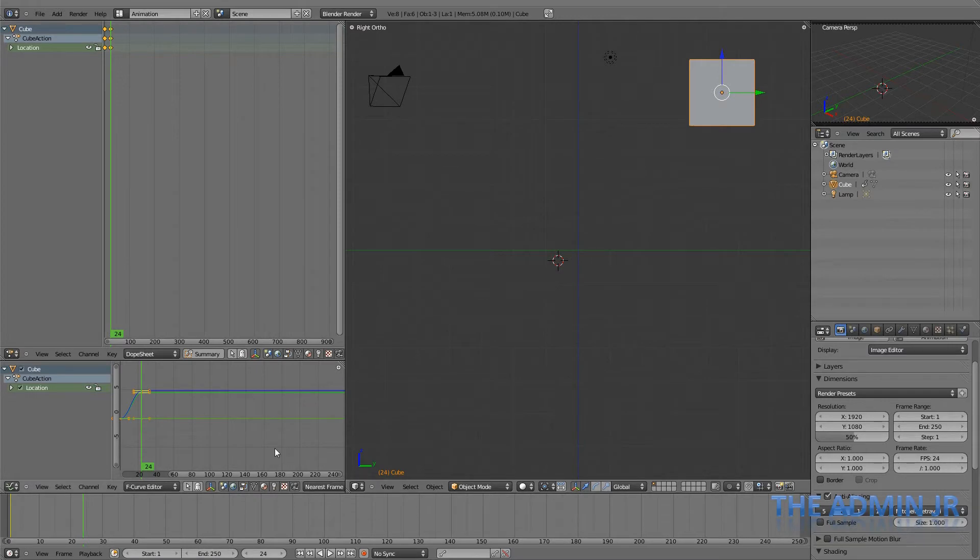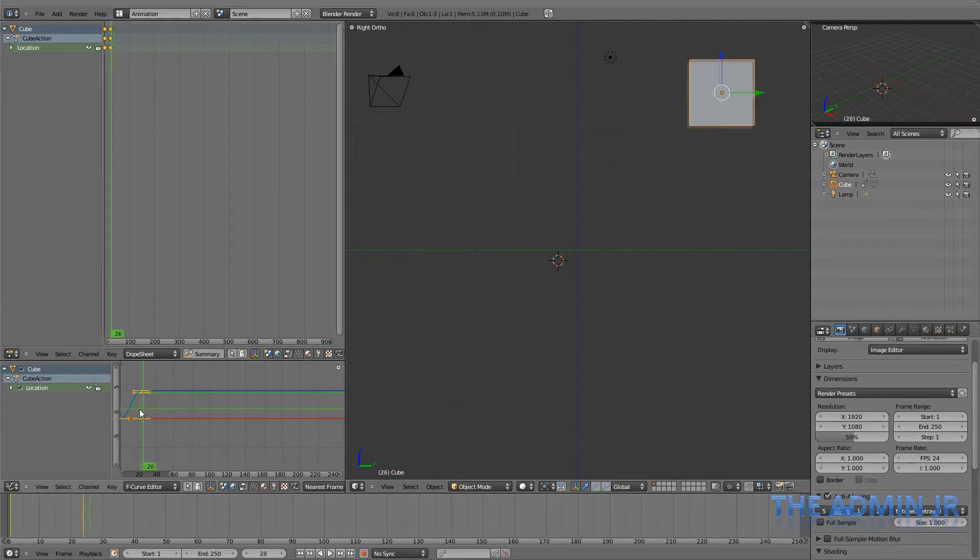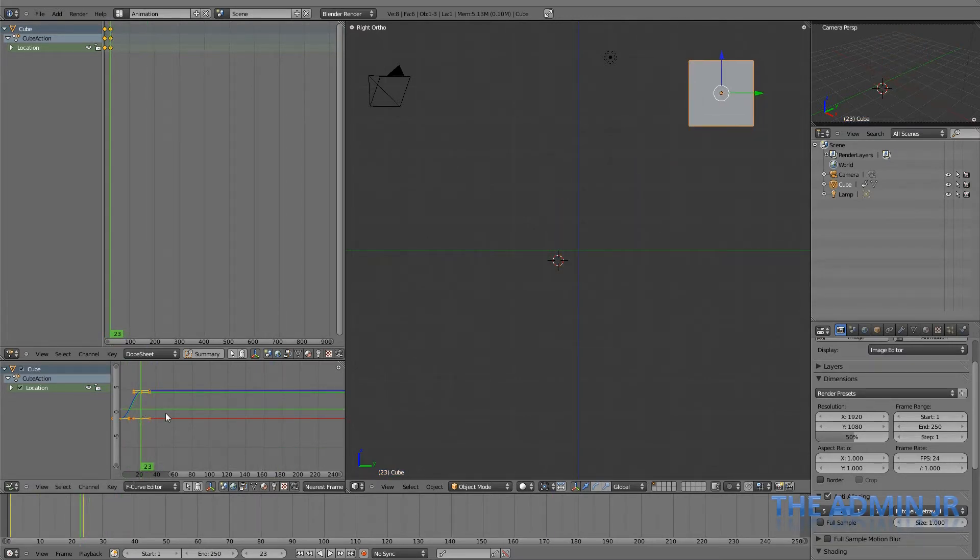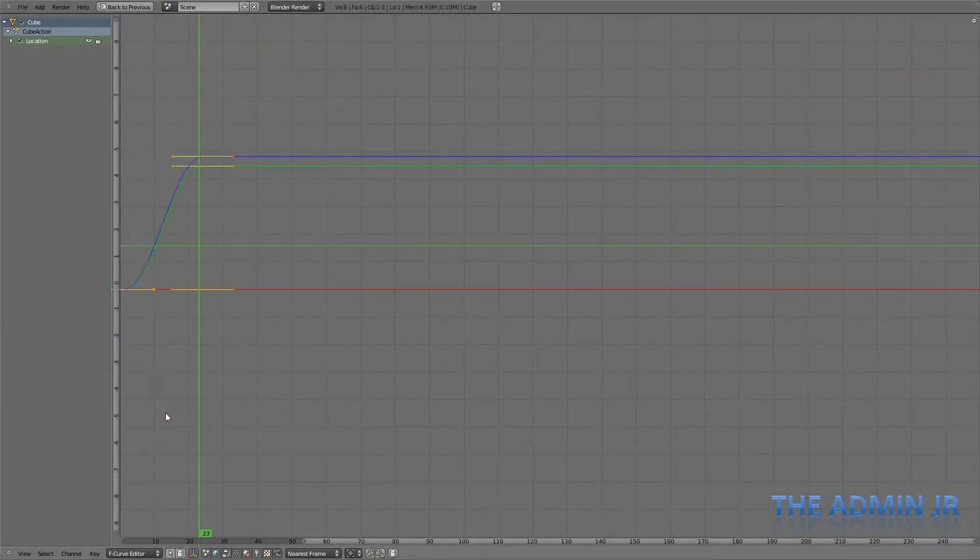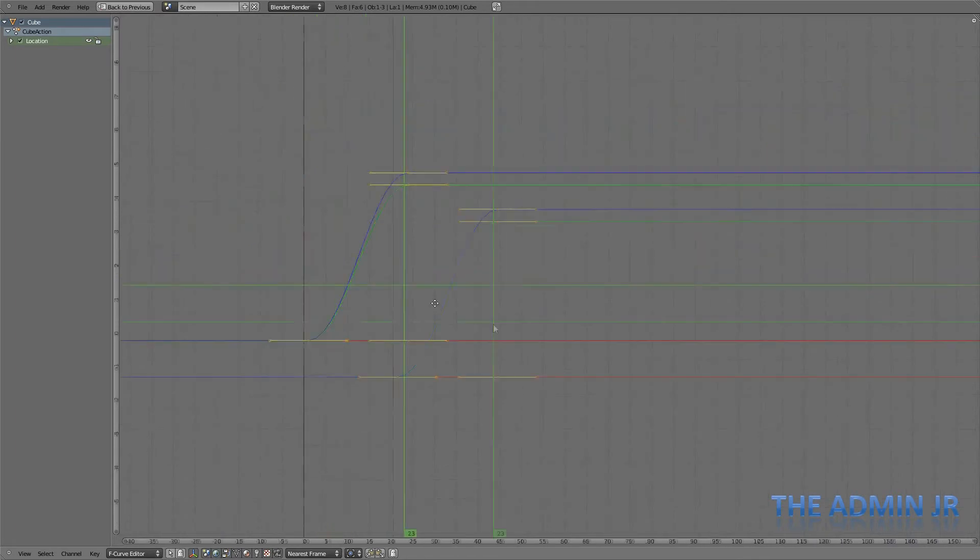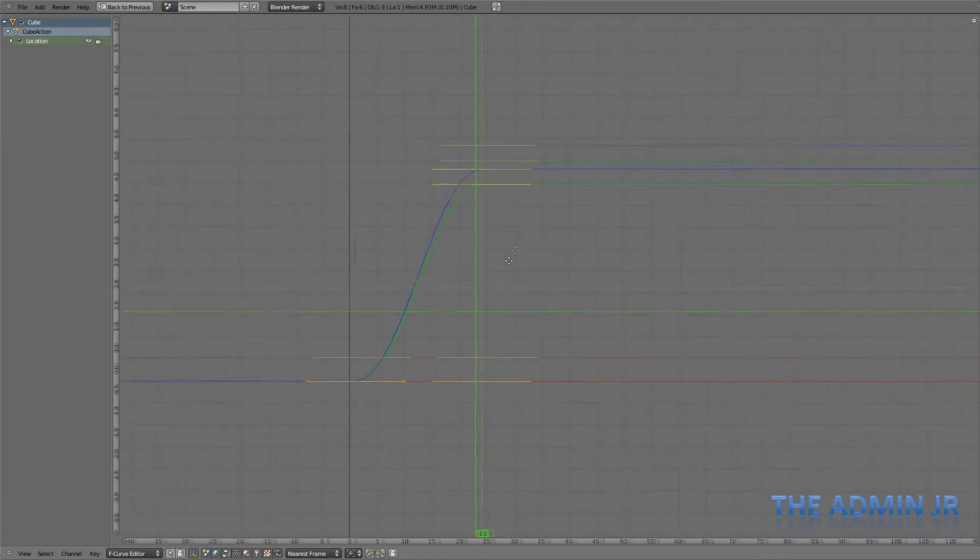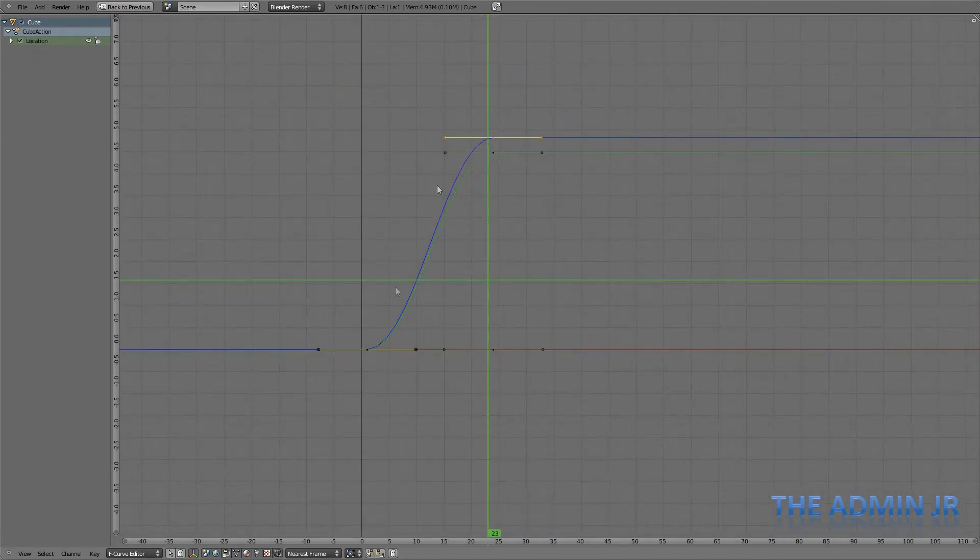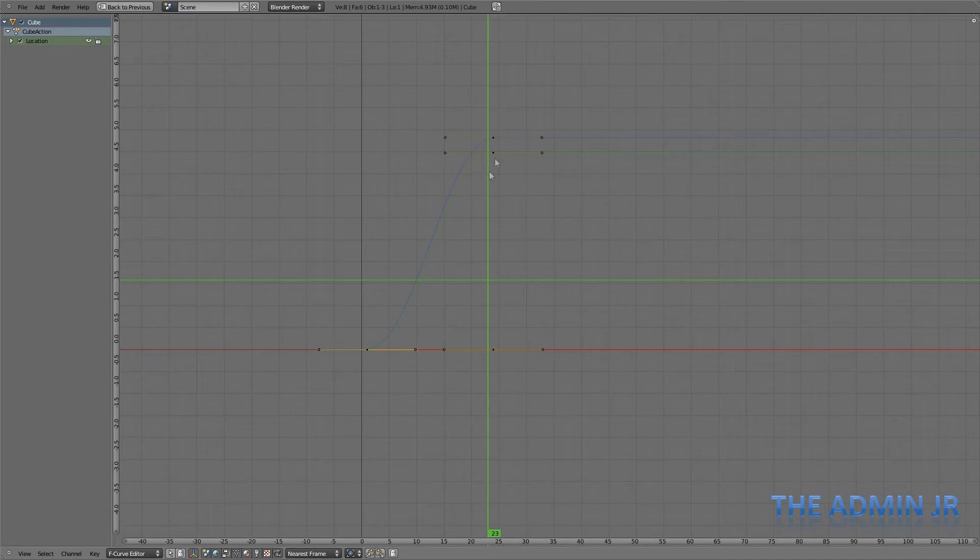You can see in this window here, the F-curve editor. If you press Ctrl and up, you can maximize it.